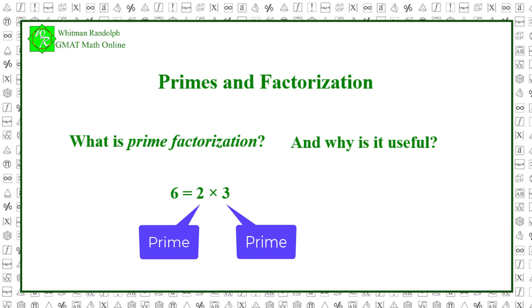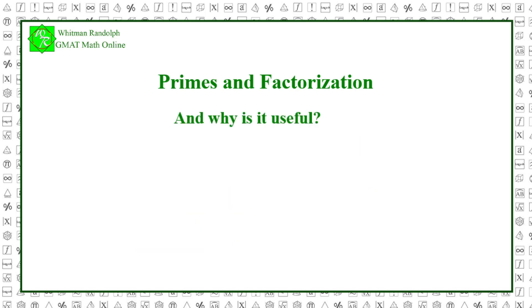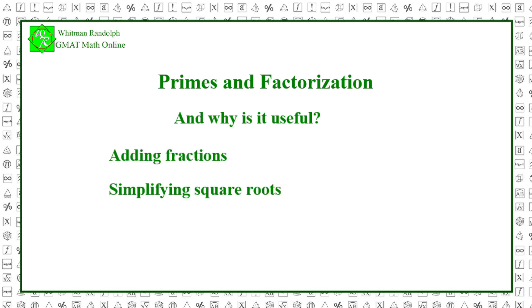The prime factorization of 9 is 3 squared because 3 divides 9 twice. And why is this useful? Well, it's very useful in performing a lot of mathematical operations like adding fractions, simplifying square roots, and calculating probability.